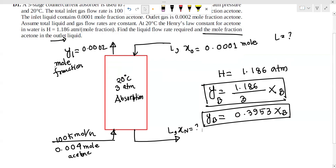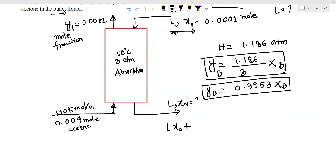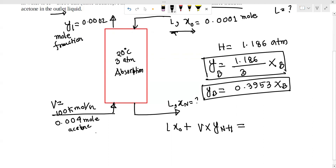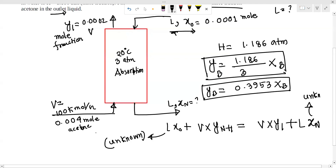The material balance is: L·x₀ plus V·y_{n+1} is equal to V·y₁ plus L·xₙ. We solve this equation for the unknown xₙ.